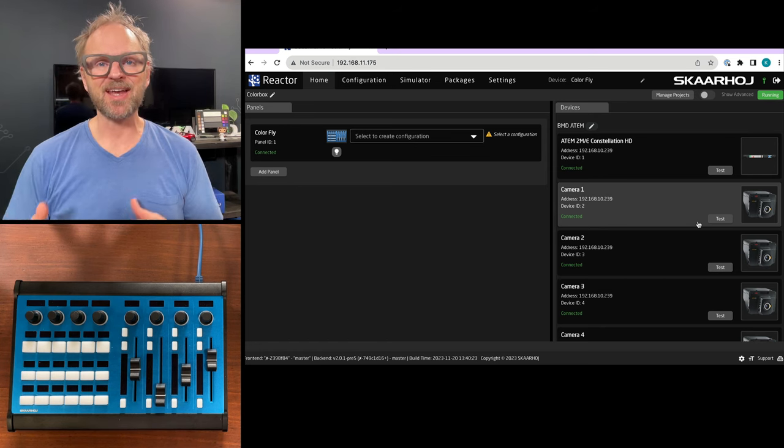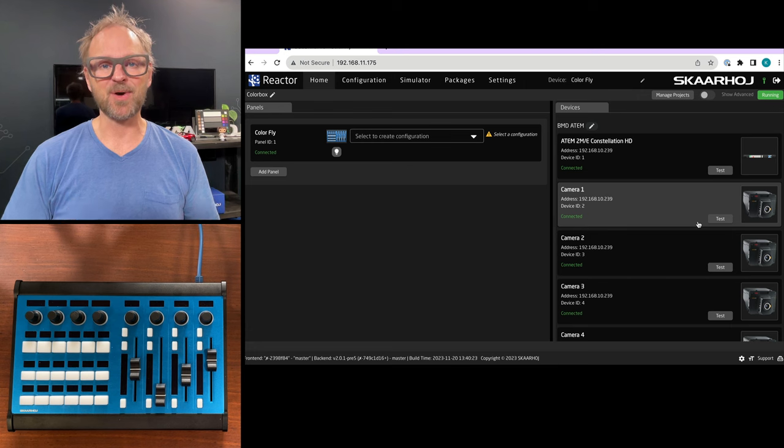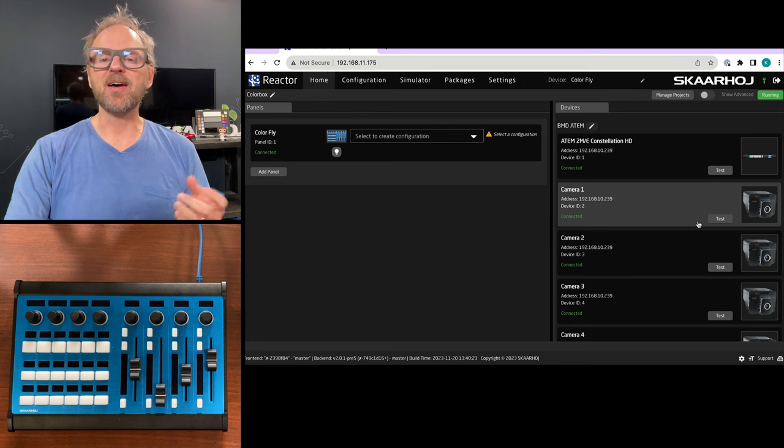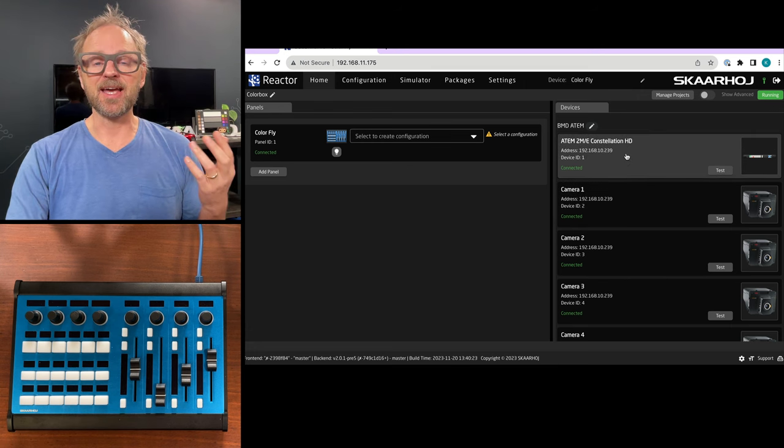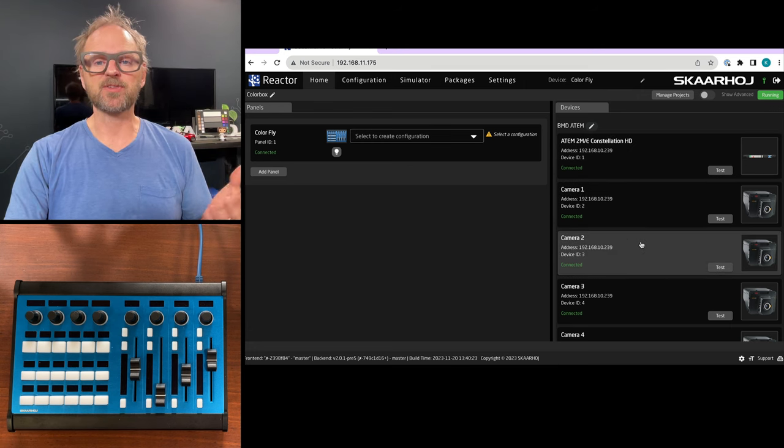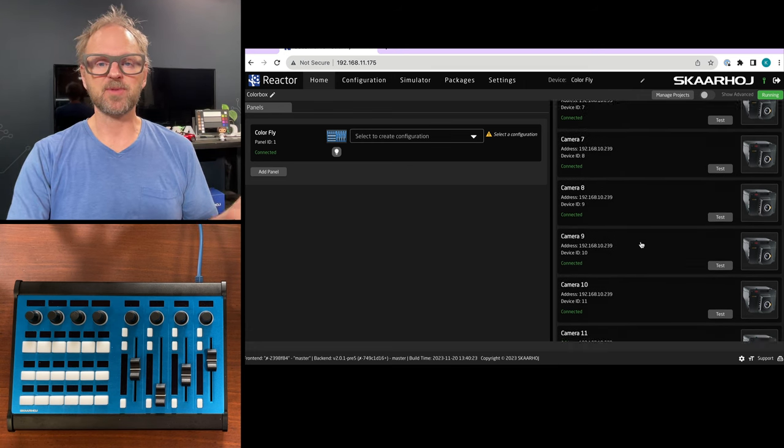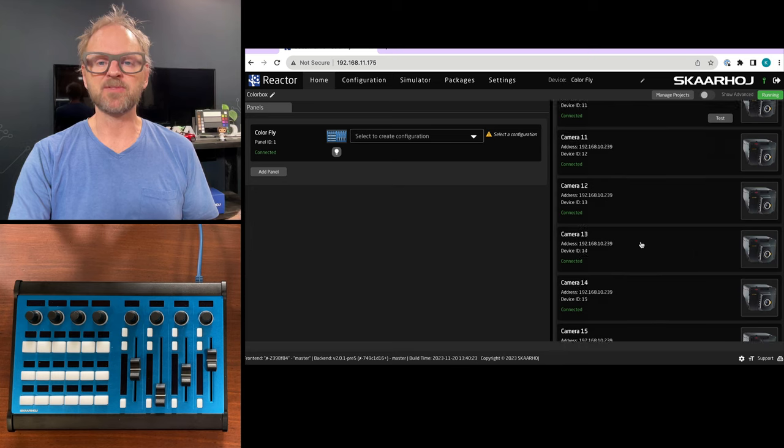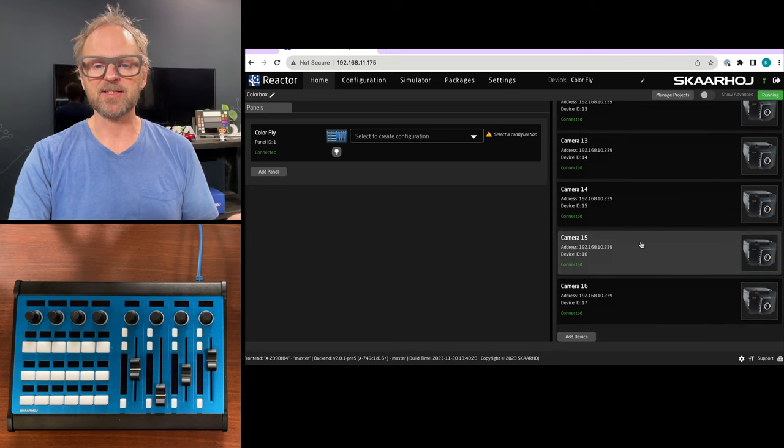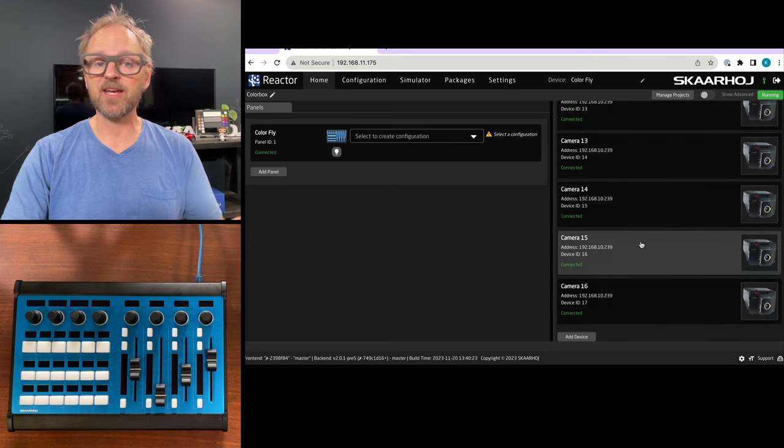First let's look at what ColorFly can do on its own. We have an ATEM switcher with some imaginary cameras that we think are connected to it and we want to shade those.